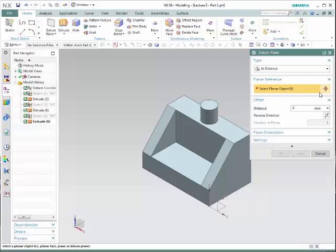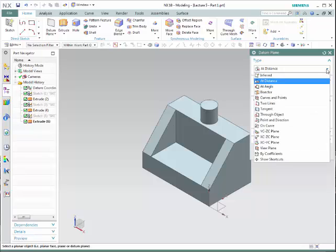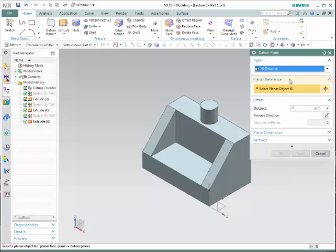A new window will show. Over here we can see all the different choices we have in order to create datum planes. We will go over some of the choices. Let's start with Distance. This choice would allow the user to create a plane given a particular distance from a plane or from a surface.